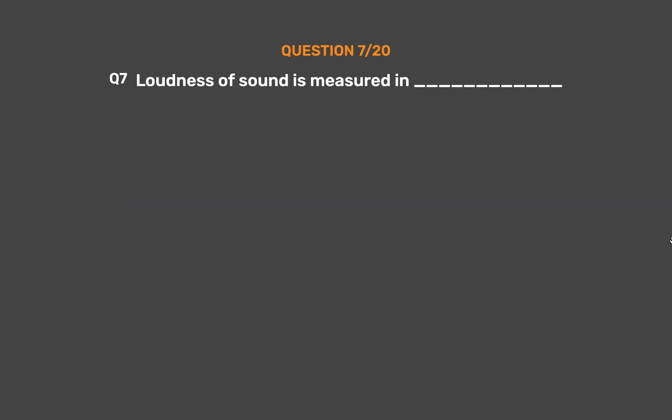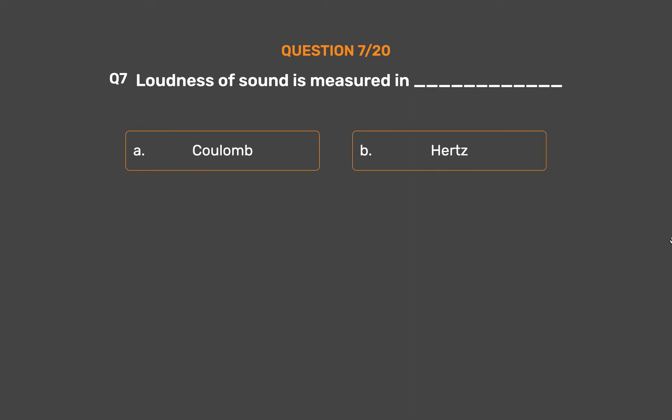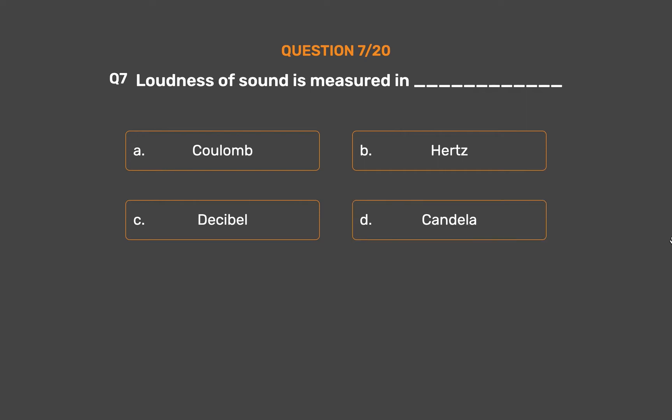Question number 7. Loudness of sound is measured in underscore. Option A, Coulomb; Option B, Hertz; Option C, Decibel; Option D, Candela.